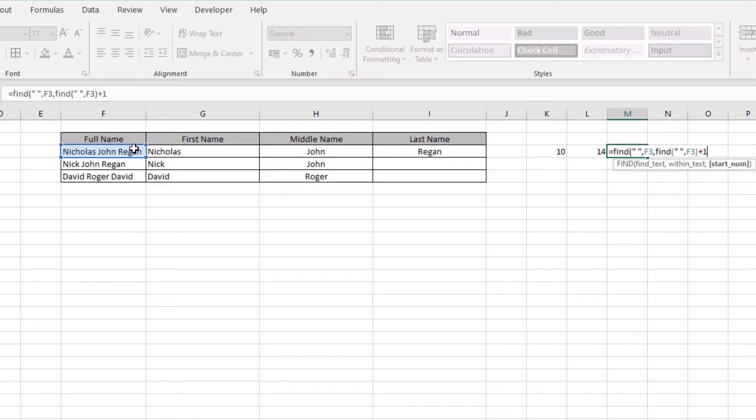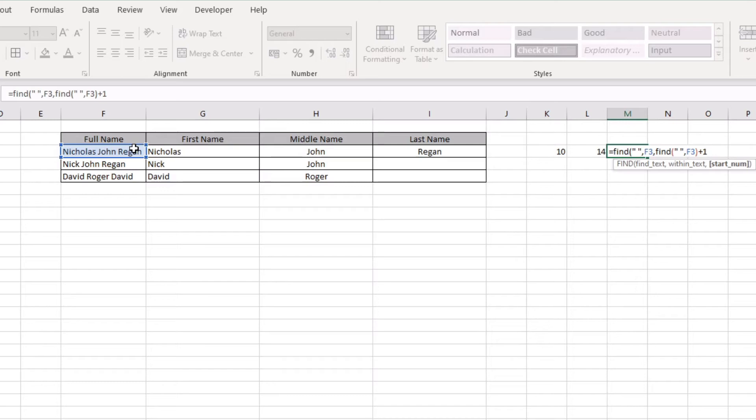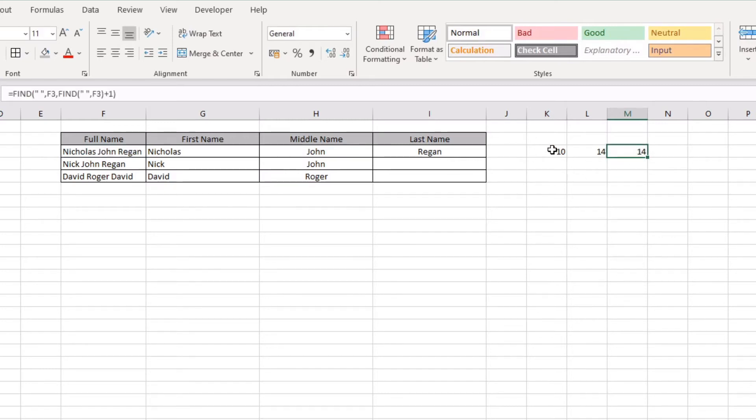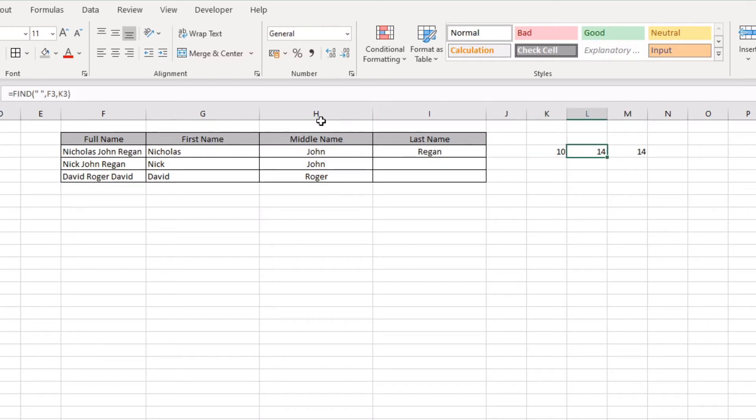Return the space itself, because if your starting position is what you're looking for, you're only ever going to return the starting position. We want to be looking for any space after the original space that is being found. Close that off, press enter. That shows 14. This first function here finds the very first space within our full name. This function shows us the second space within the full name.